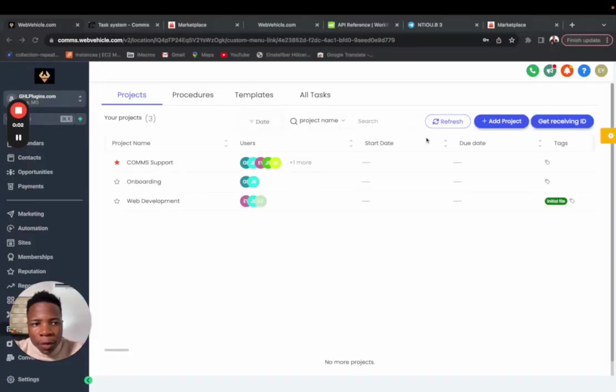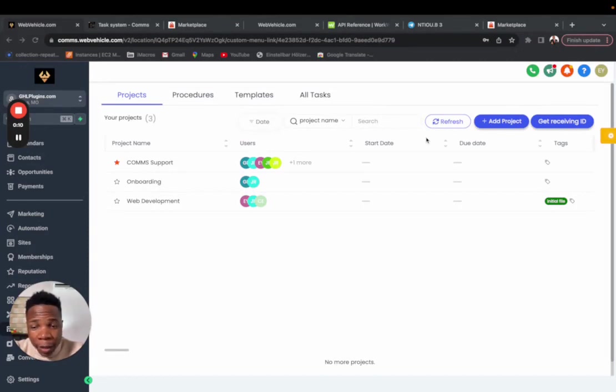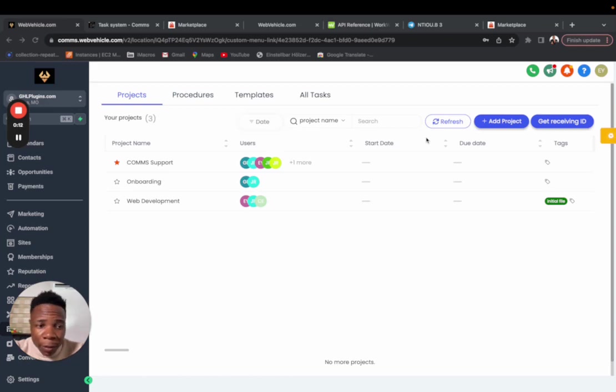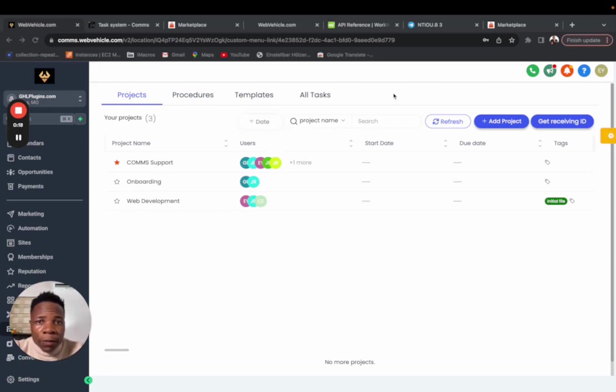Hey guys, today we're going to be looking at common issues that you face whenever you want to install the task management system. Each time you help a customer or client with a problem they're facing when installing the task system, the issues are always the same.